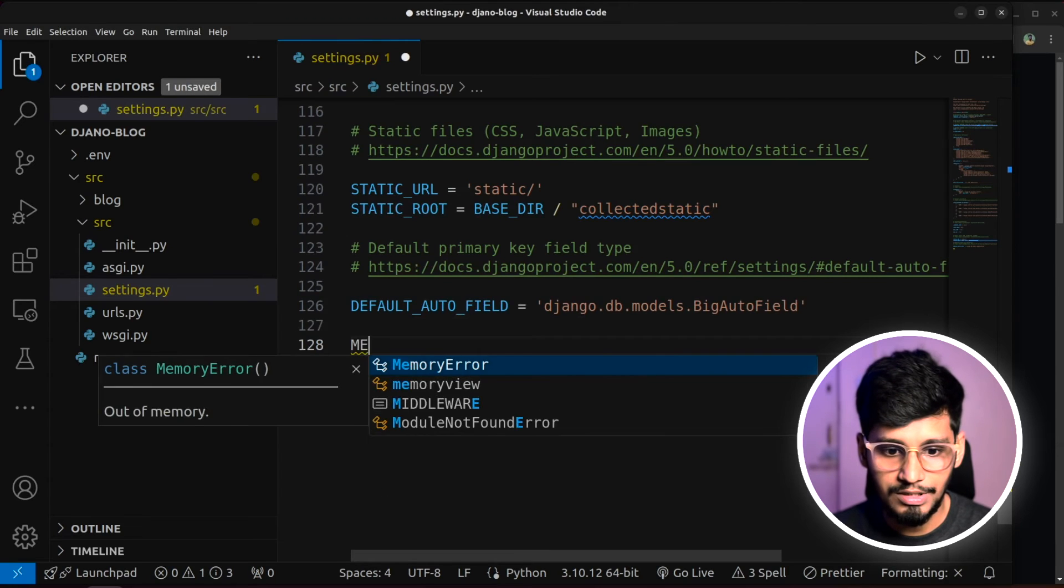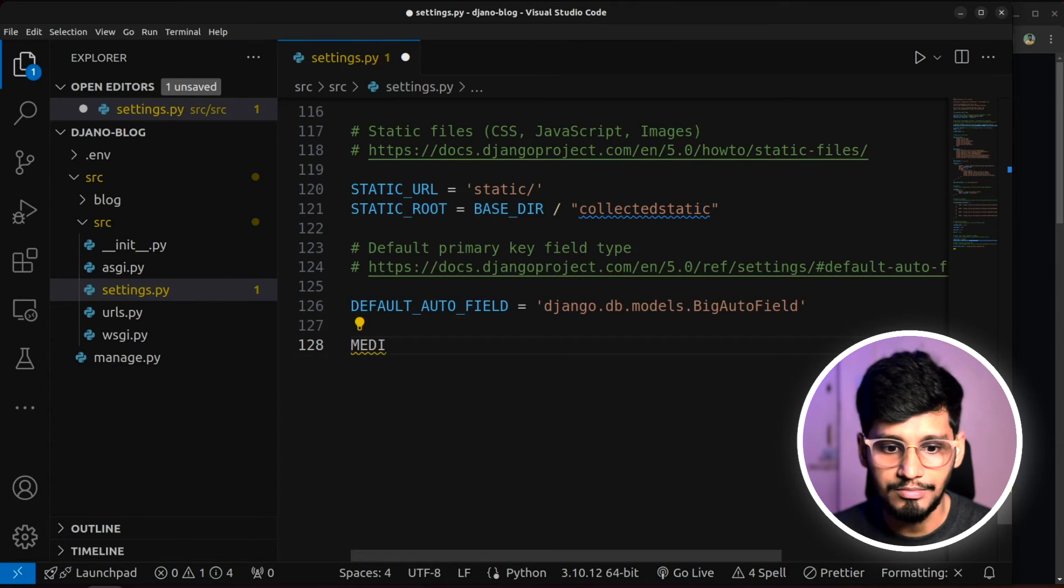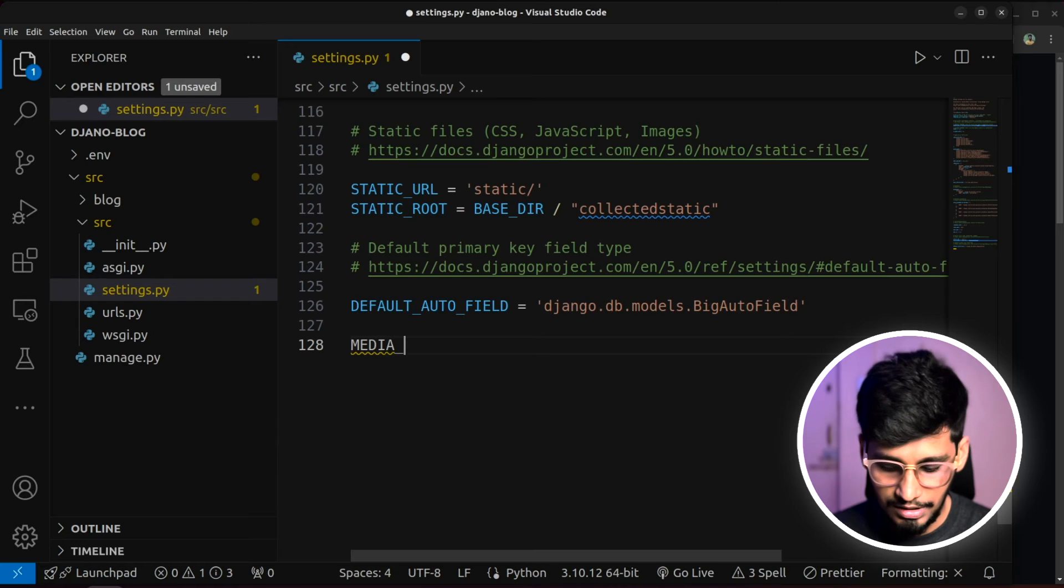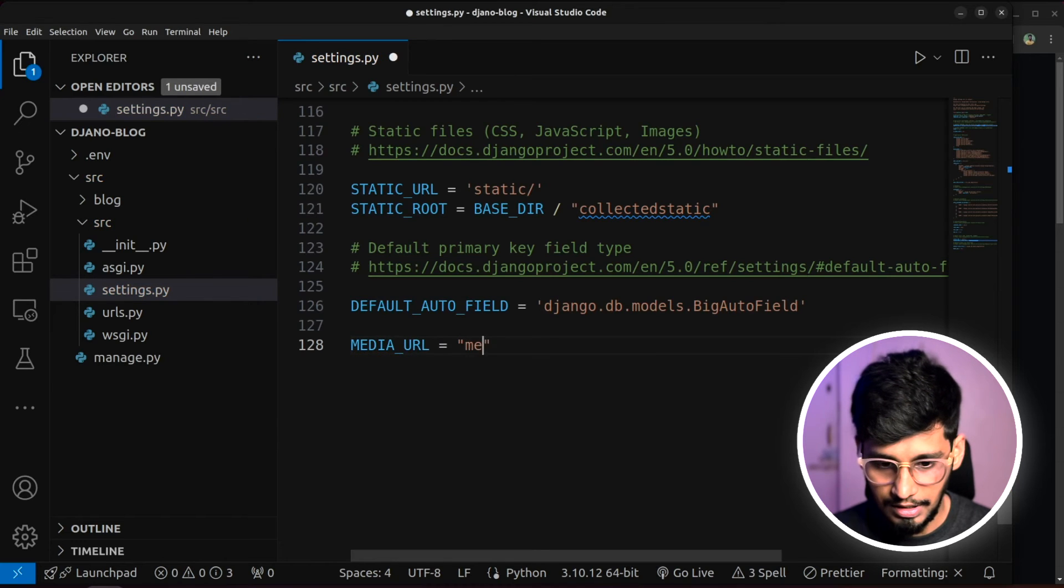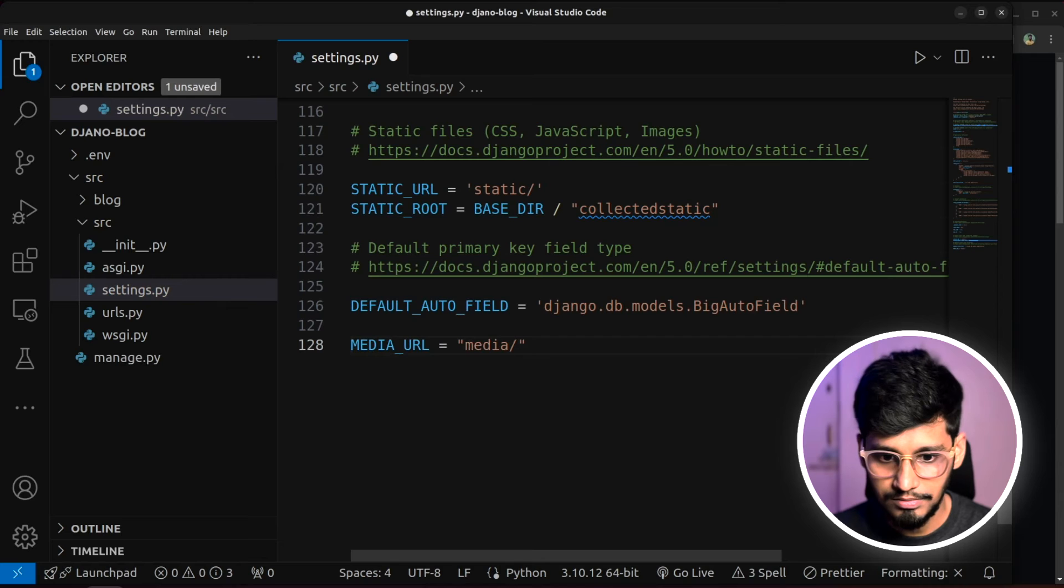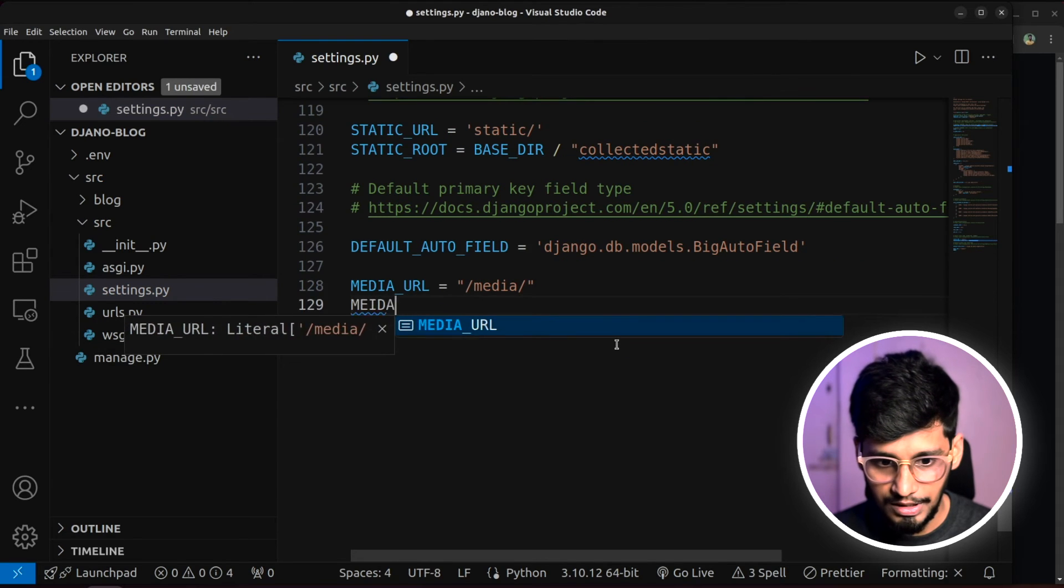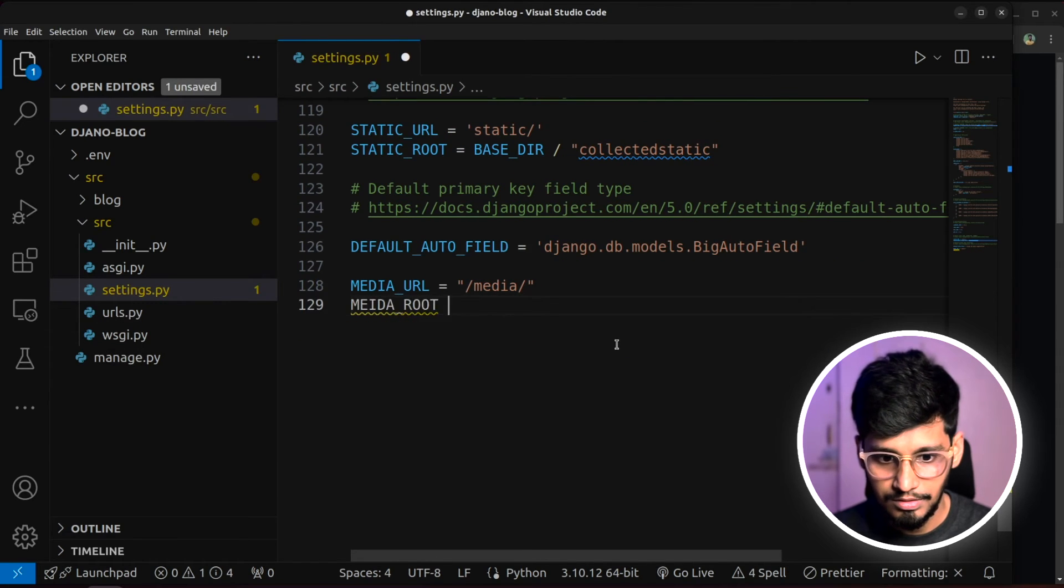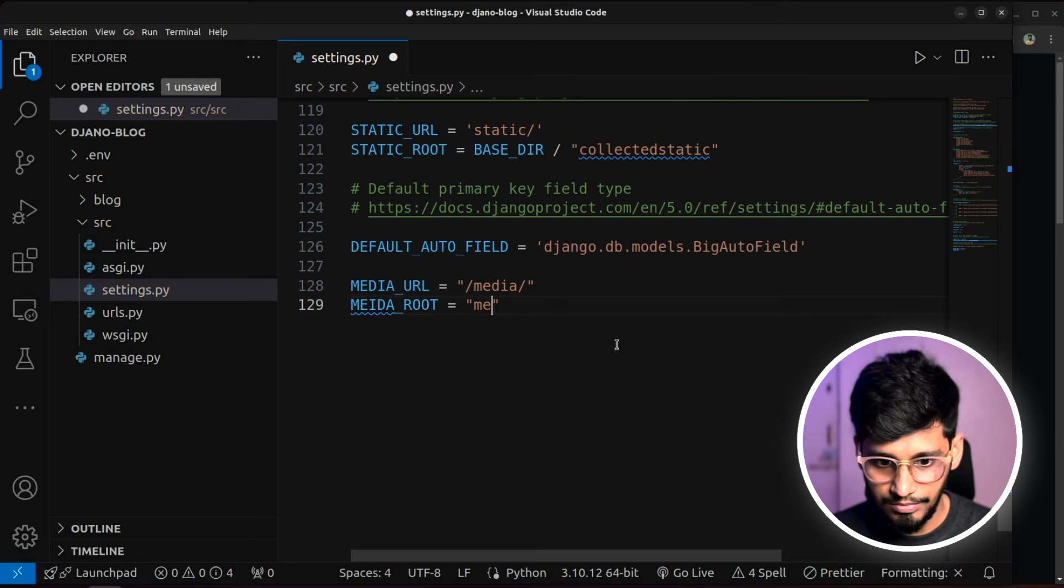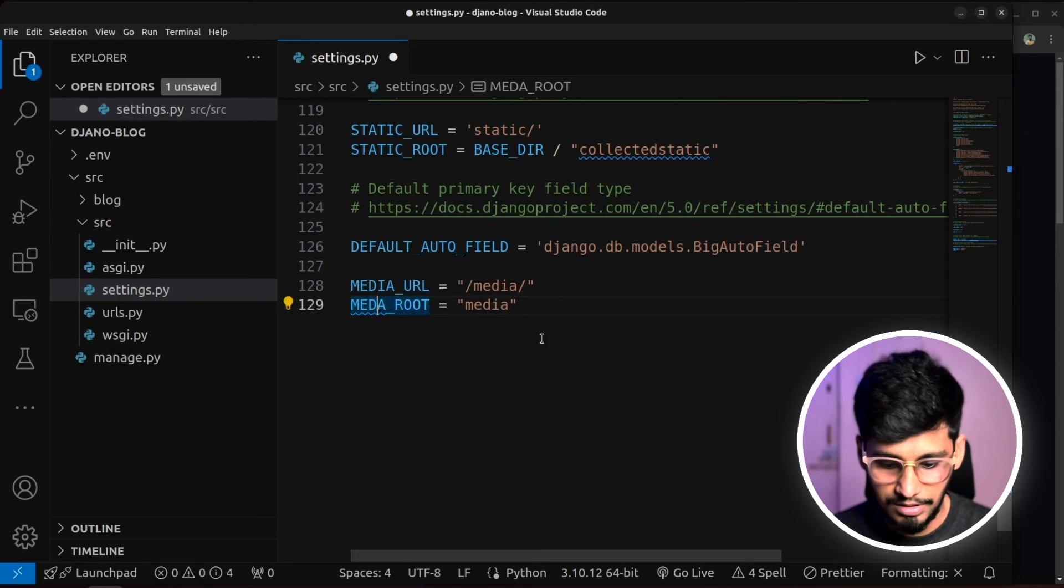And along with this, we'll also do few changes for media related items. So we'll say media underscore URL and I'll give it as media. And also, we'll give media underscore root. So this will be also media. I might have done spelling mistake.